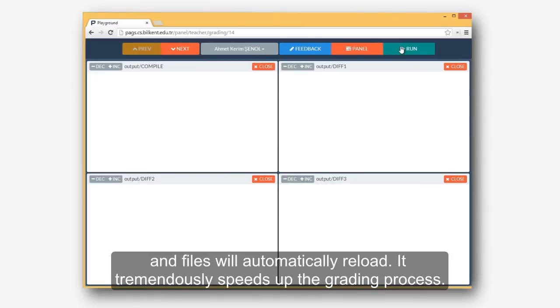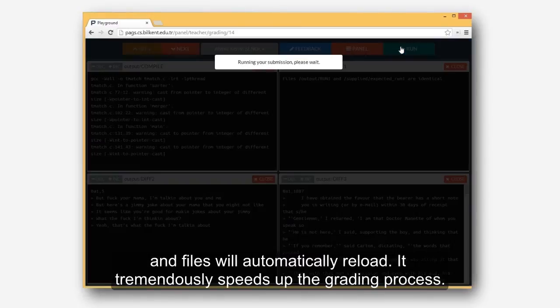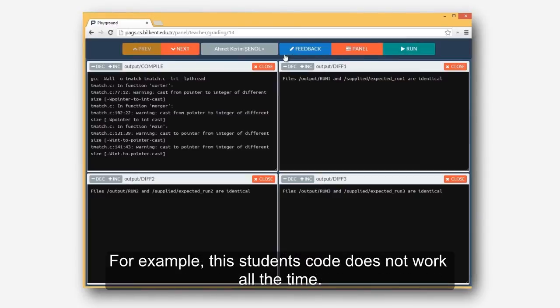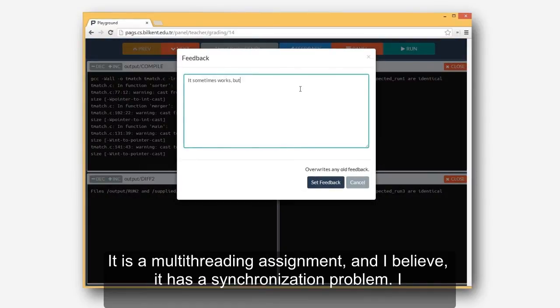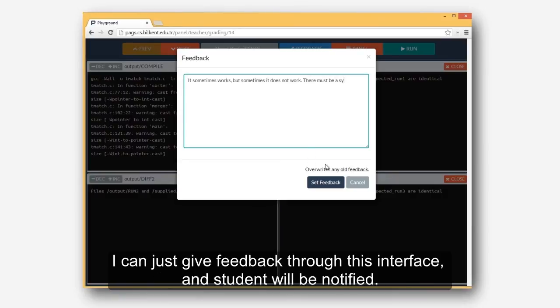It tremendously speeds up the grading process. For example, this student's code does not work all the time. It is a multi-threading assignment, and I believe it has a synchronization problem. I can just give feedback through this interface, and student will be notified.